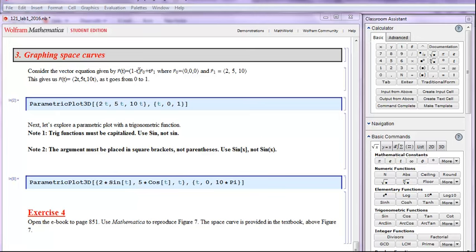1 minus t is just a scalar, t is a scalar, and so by properties of scalar multiplication and vector addition, this equation for r of t simplifies to 2t, 5t, and 10t as t goes from 0 to 1.